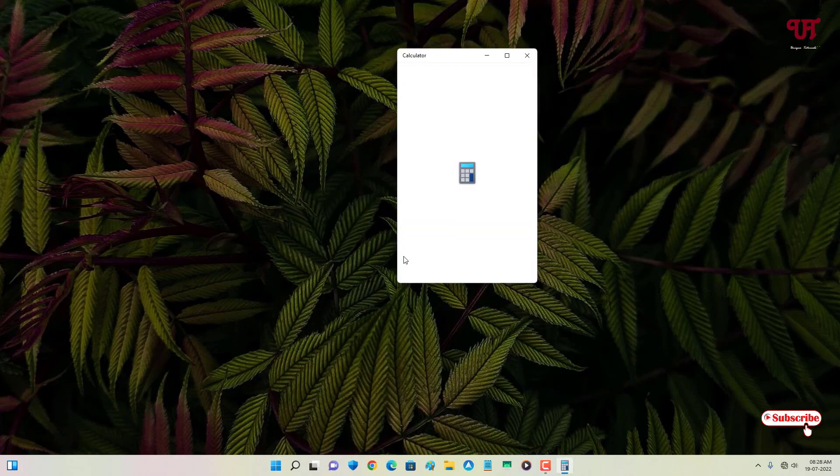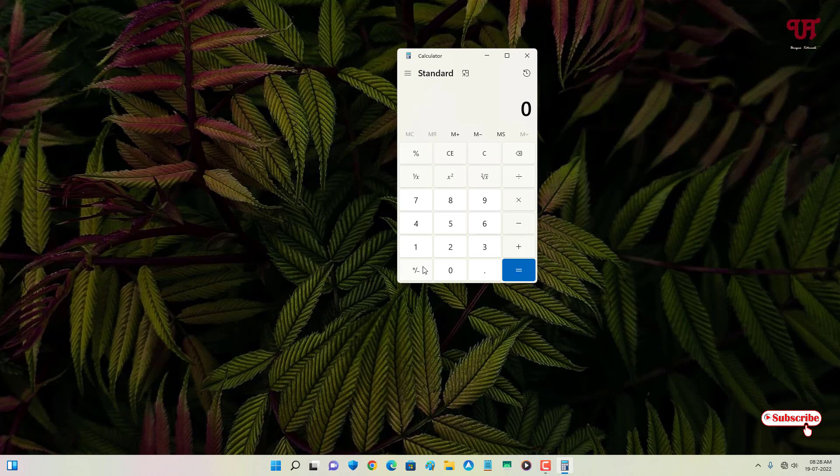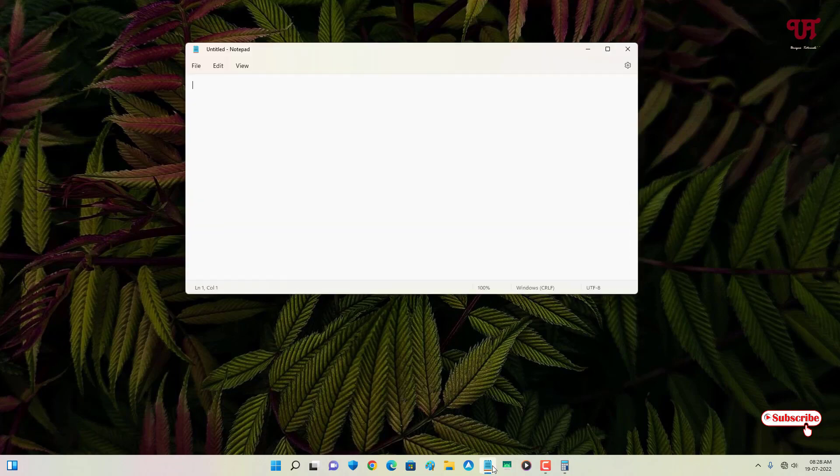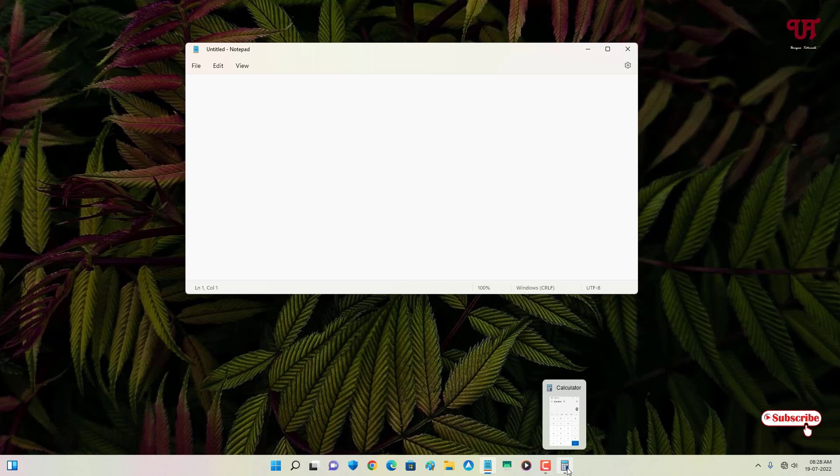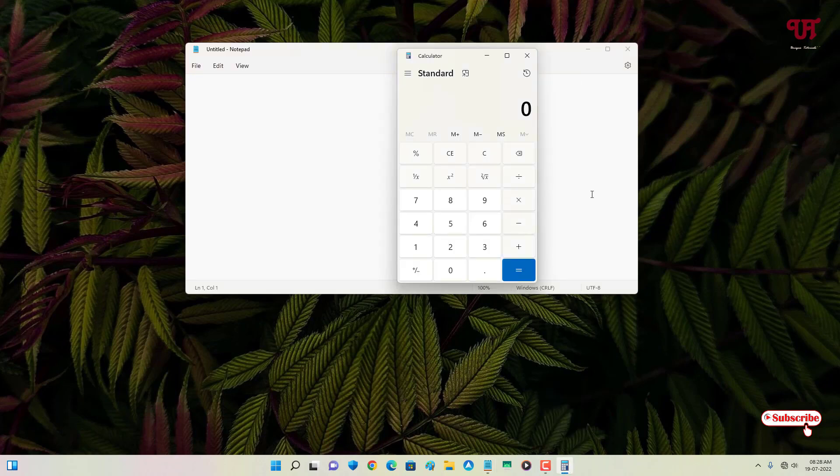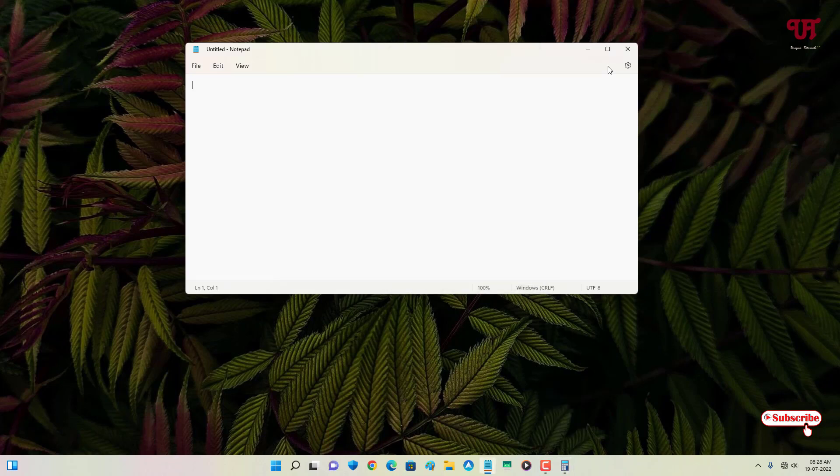You can see this is the calculator application. So whenever I open any program or software or application, you can see the calculator app stays behind or below the other program.